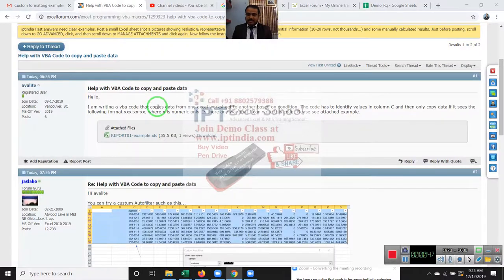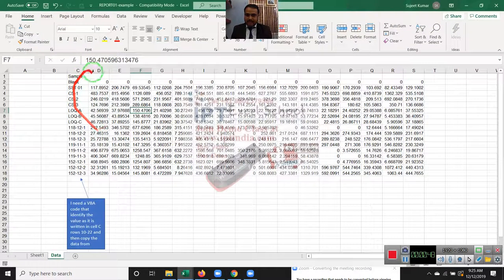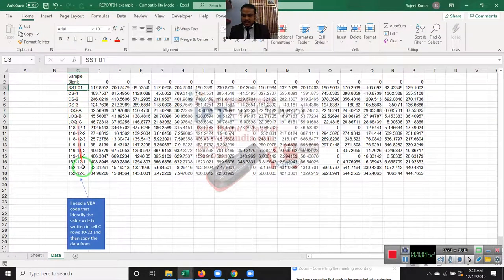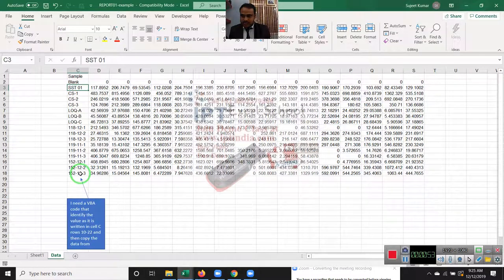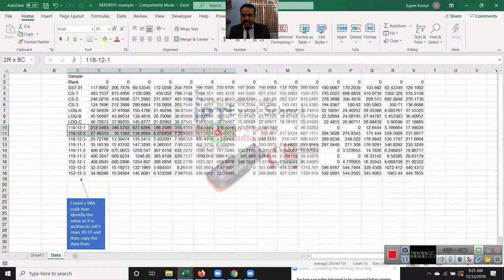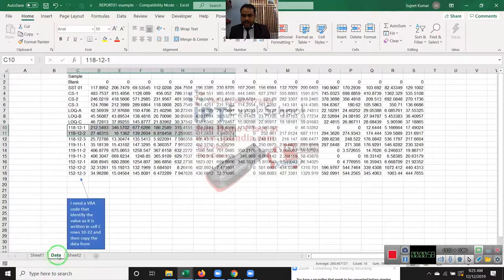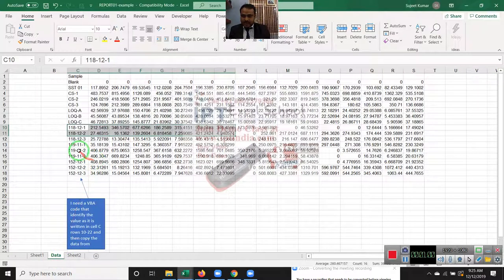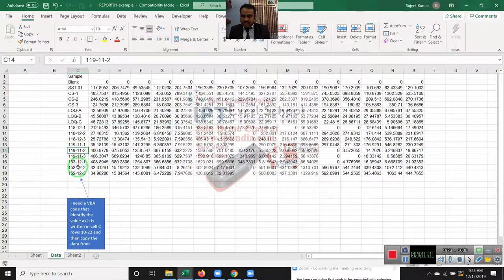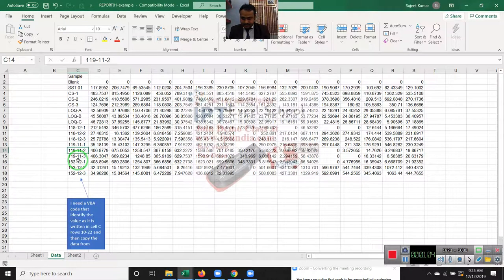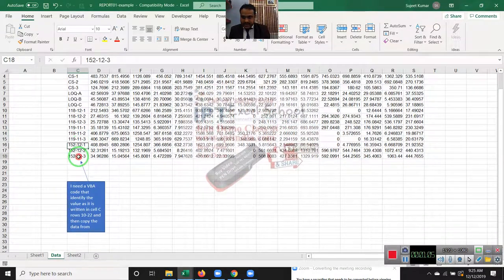So I have downloaded the data and this is the data. We need to copy the data and paste it to another sheet, just like sheet two. Where there is 10 dash 20.